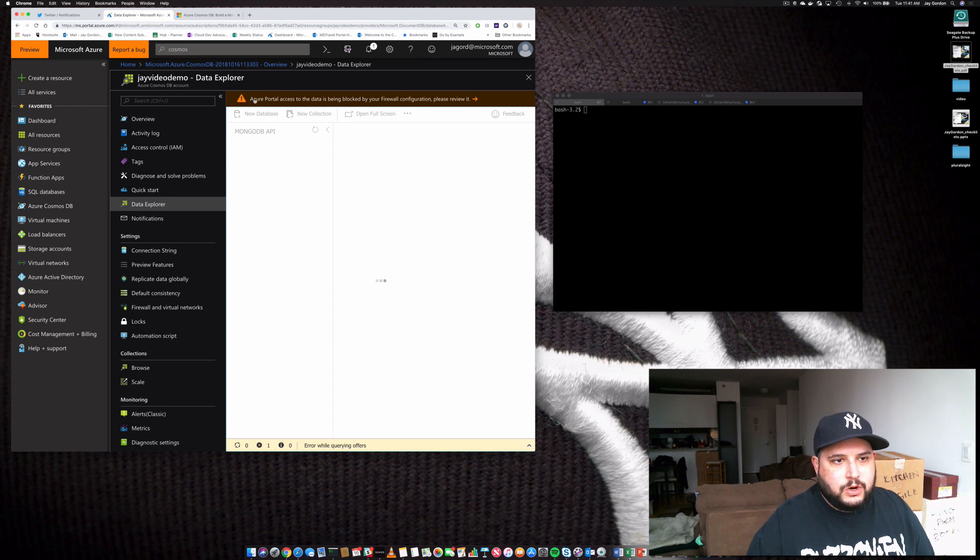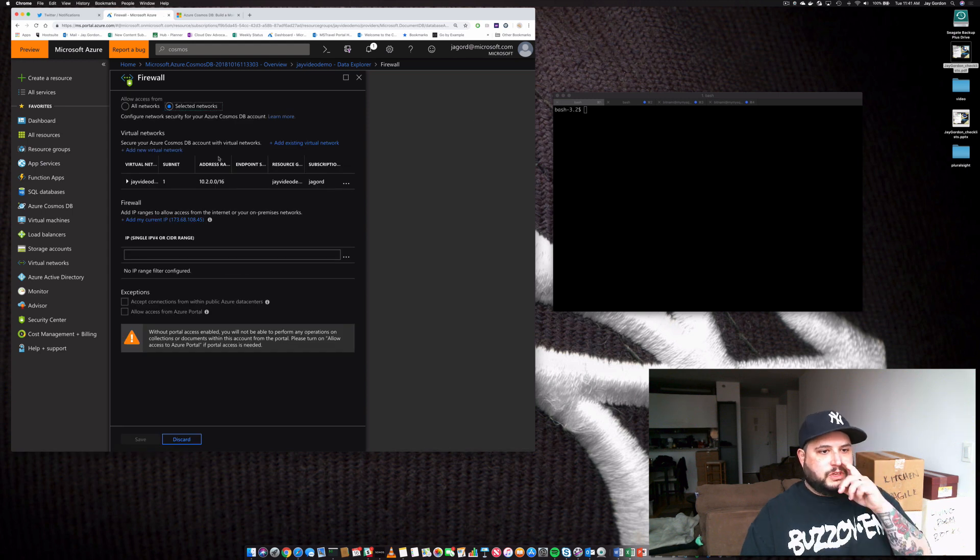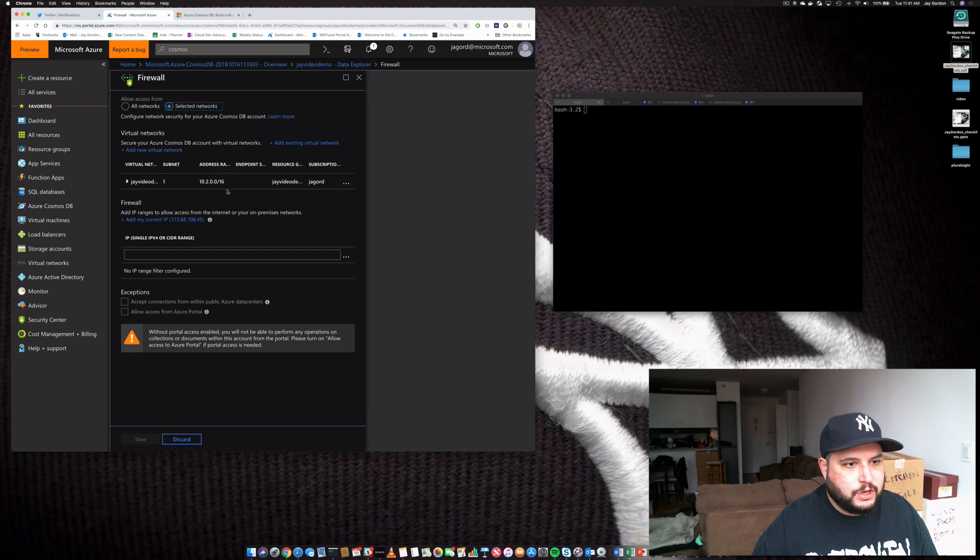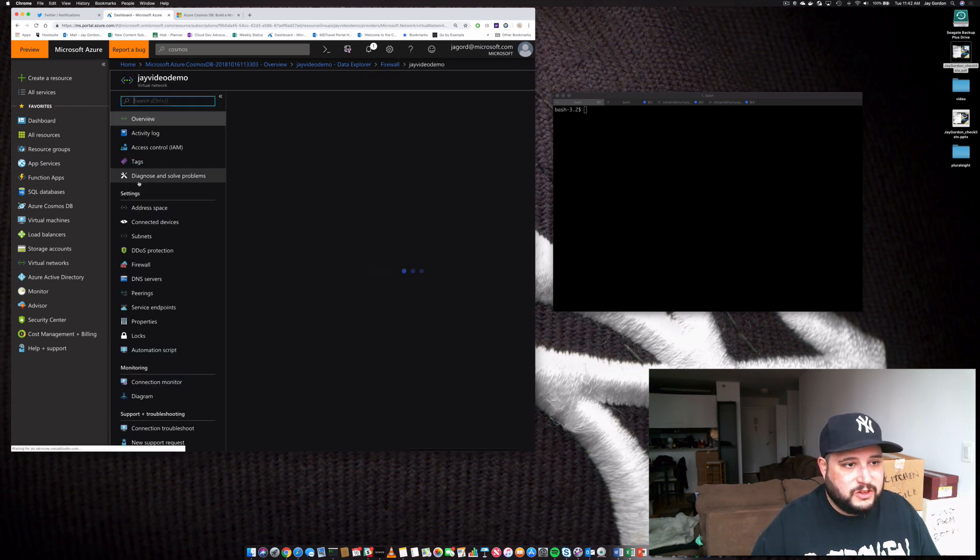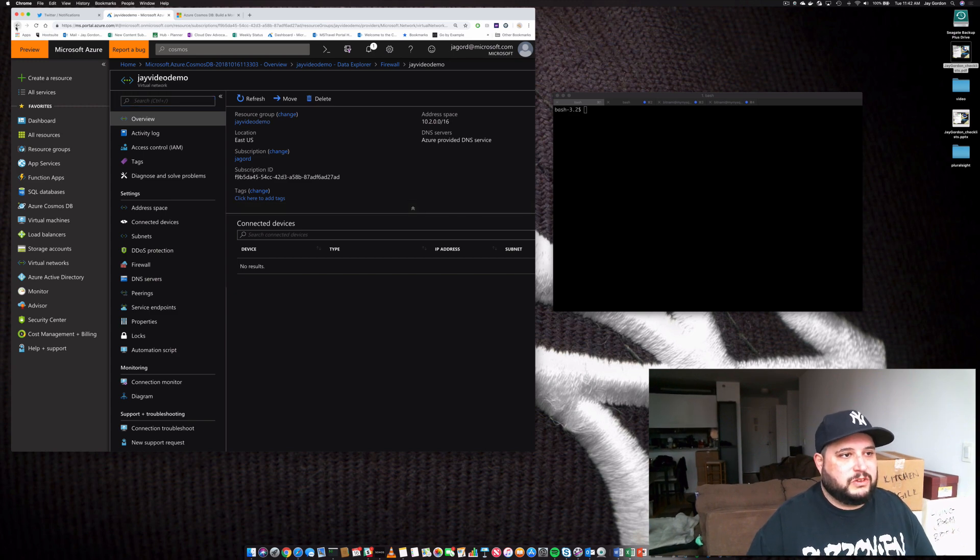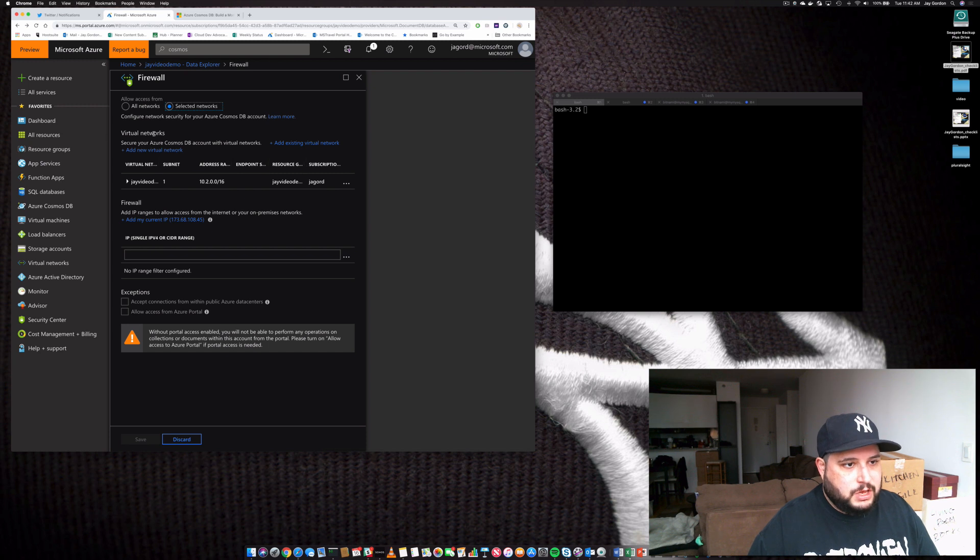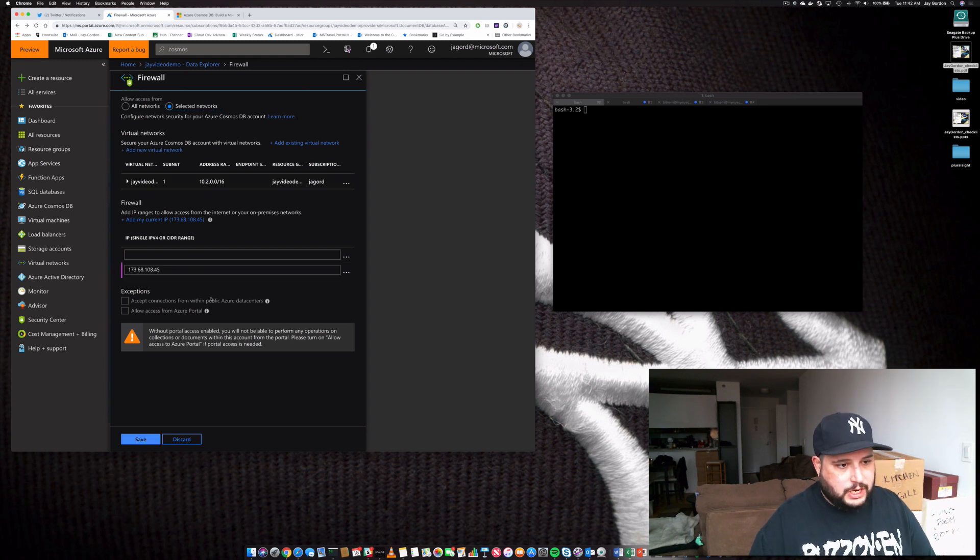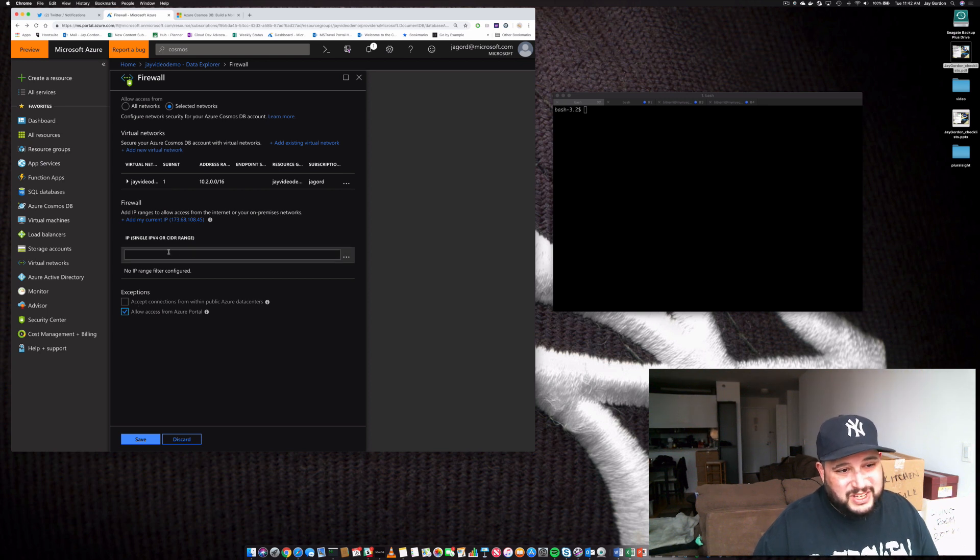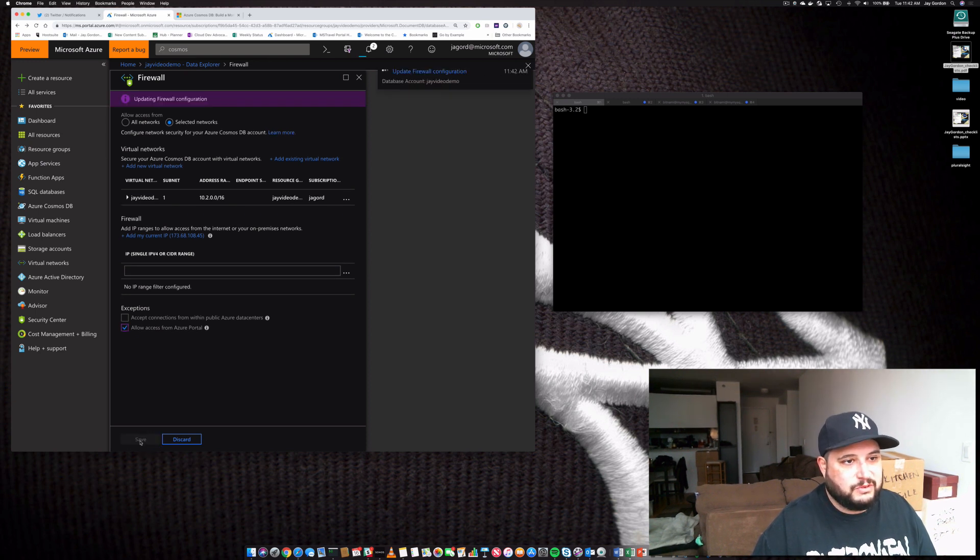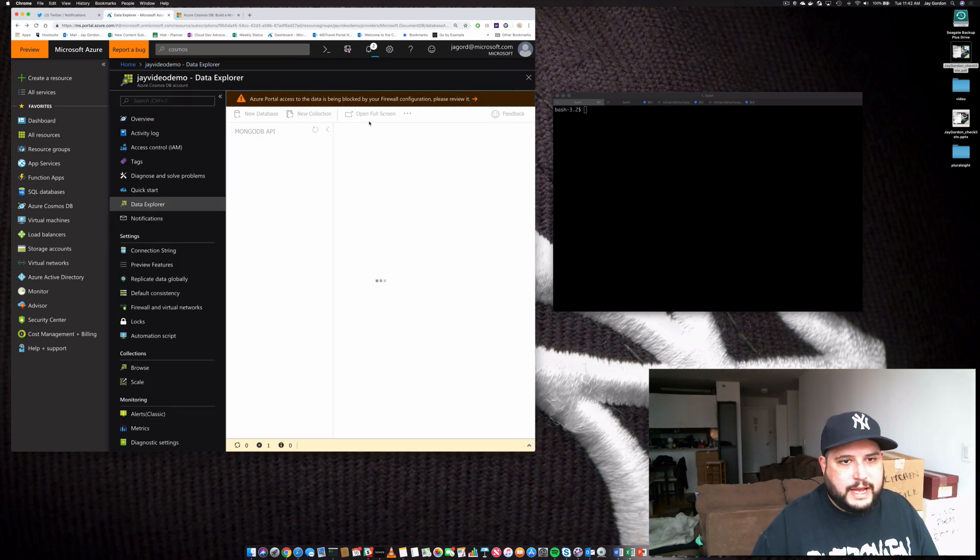Azure portal access to data is being blocked by your firewall configuration. So let's check that out. This gives access to our service. Right now we are only allowed from selected networks and only from address ranges within this particular subnet. So that's not going to really work for us right now. So what I am going to do is add my current IP range so that I'm able to access it from here, which is my computer. I'm going to allow access from Azure portal. So that actually gets rid of the need for this because I want to actually get into it via my Azure control panel. So I'll go ahead and click save.